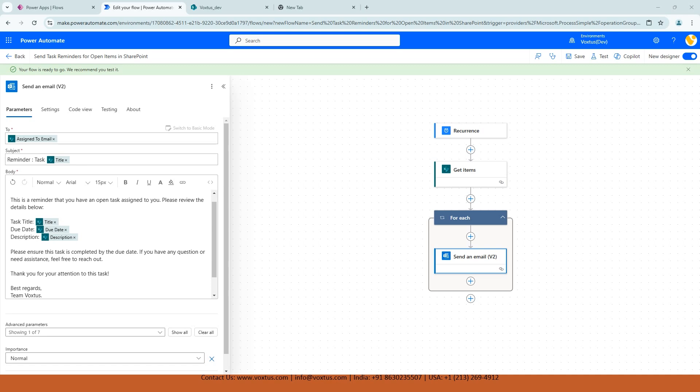So instead of manually sending reminders, our flow automatically handles each task individually, ensuring that every open item gets its own personalized reminder sent to the right person.